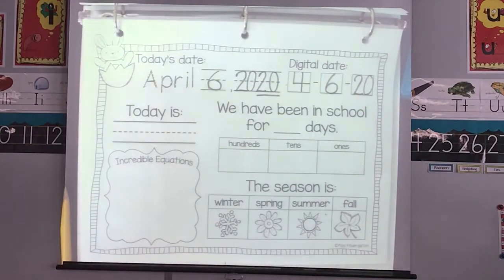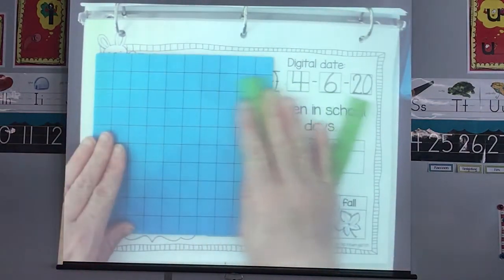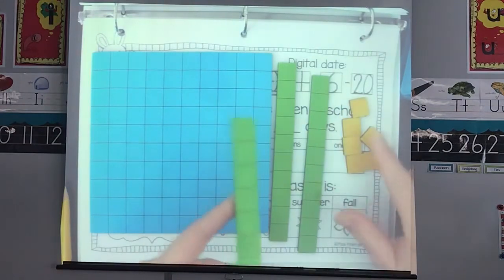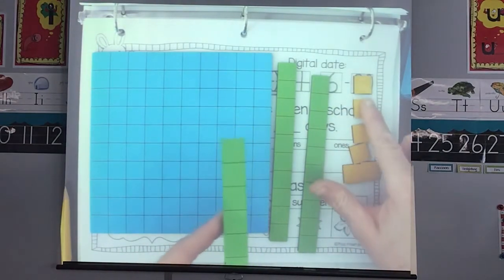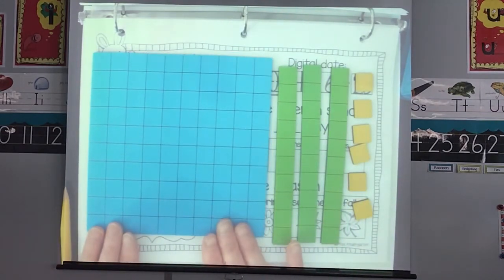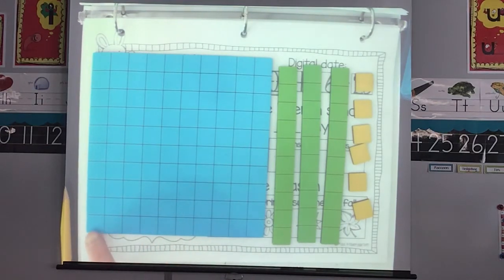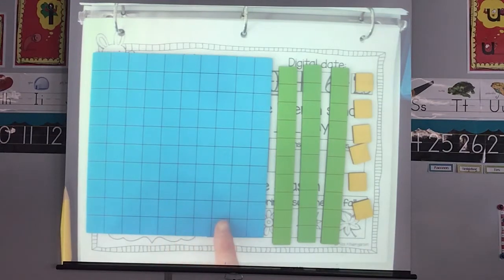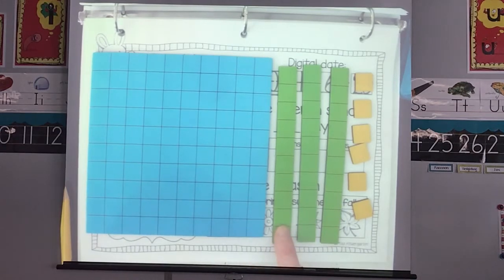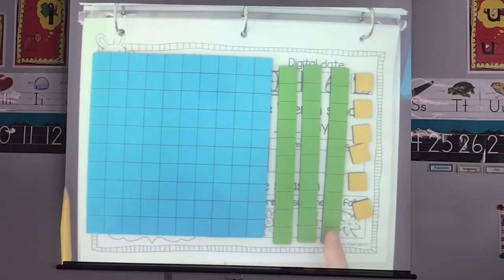We have been in school for — let's get our base ten. So here is our number of what we've been in school for. We're going to figure out. Count with me: 10, 20, 30, 40, 50, 60, 70, 80, 90, 100. Do it a little louder — you've got this. So 110, 120, 130.